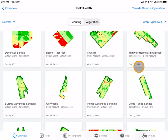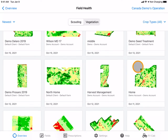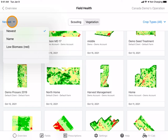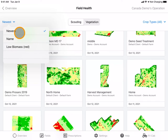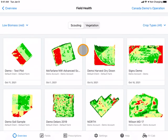You can sort your scouting images by using the dropdown beside Newest. Newest will allow your most recent images to appear at the top. You can also sort by field name or by low biomass.